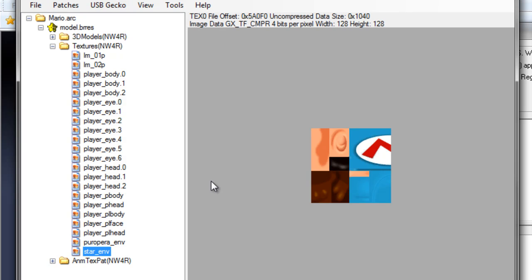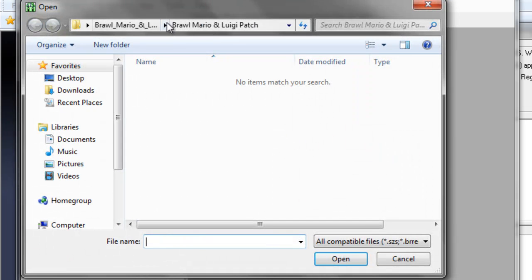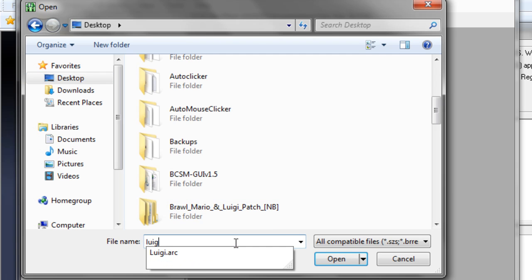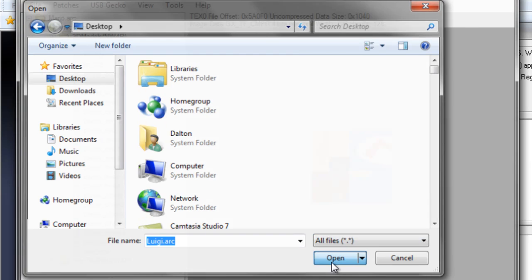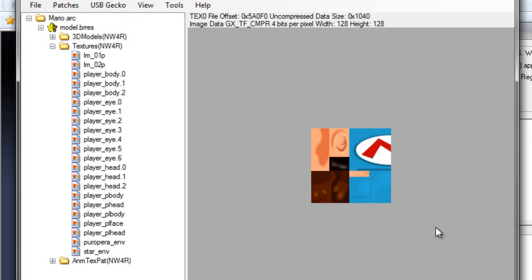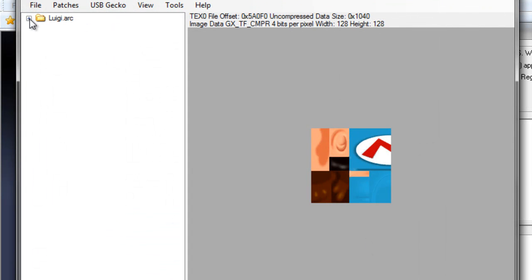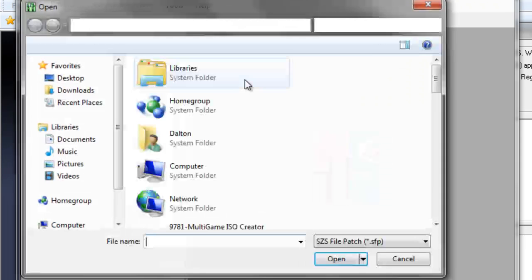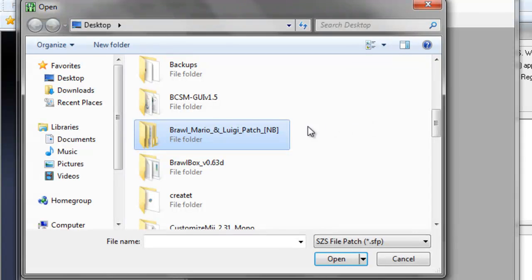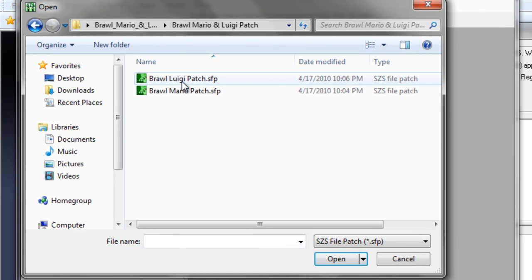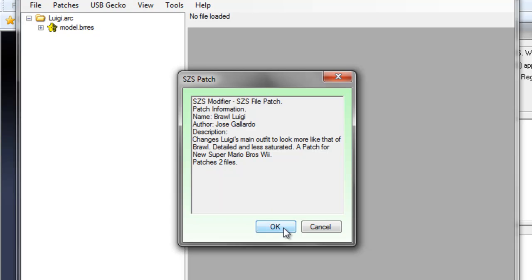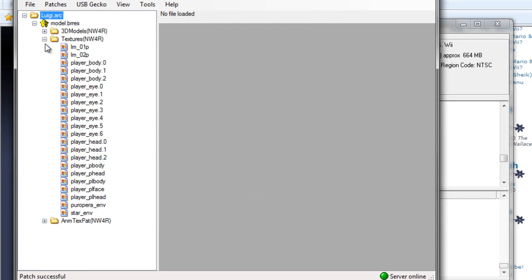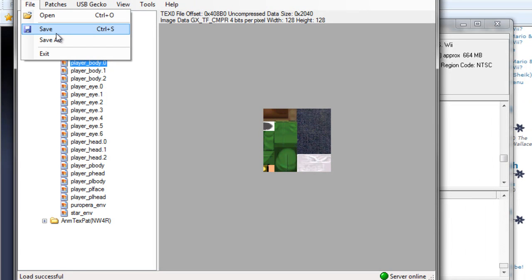And now we'll do the same with Luigi. Open, desktop, Luigi.arc, all files. I guess I didn't save it, my mistake. Patches, import net safe patch. Brawl Mario and Luigi patch, Brawl Luigi patch, and then OK. And open it up, textures, and there you can see his patch is pretty much the same as Mario's file. Save.